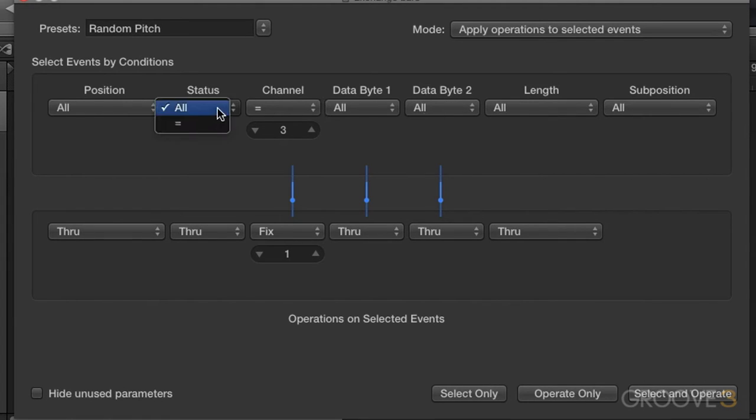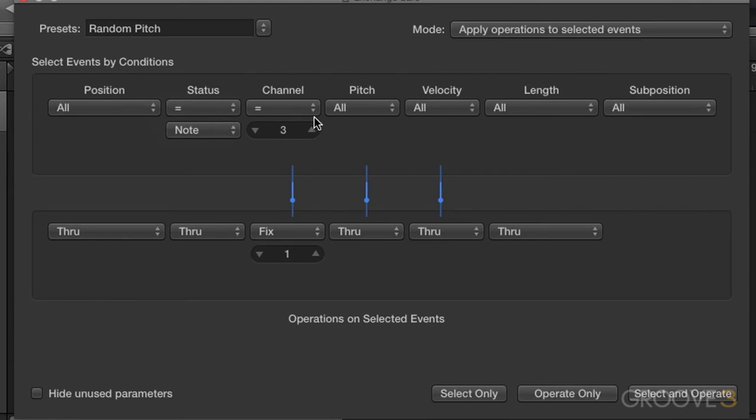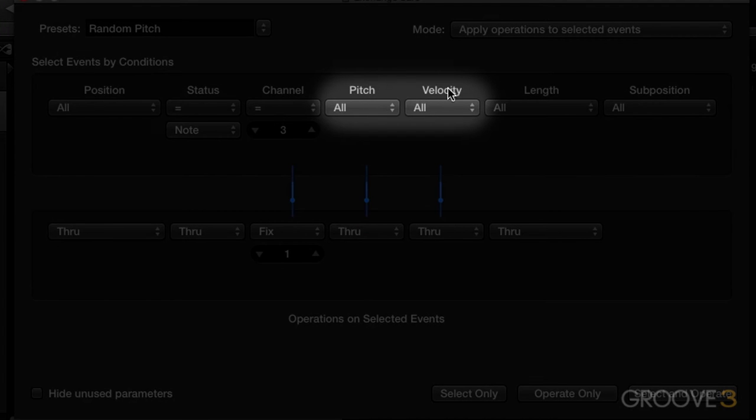Let's go ahead and change our status to notes here, and then we'll give names and something we can maybe work a little easier with. And that is pitch and velocity for our data byte one and data byte two columns, respectively.